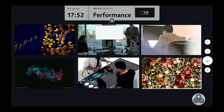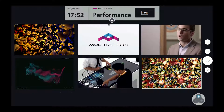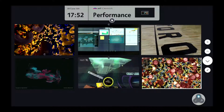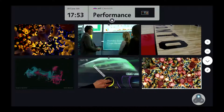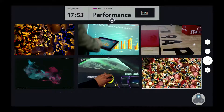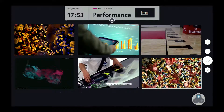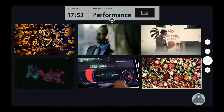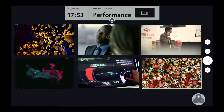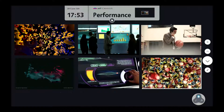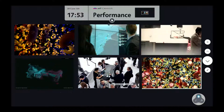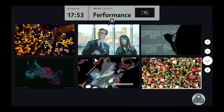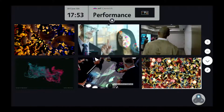Let's look at an example using our flagship collaboration solution MTCanvas. We've placed six windows on the canvas, each displaying high-resolution video generated by the canvas server. Three of the windows are showing HD recorded video playback, while the other three are using WebGL technology to generate highly complex graphics.